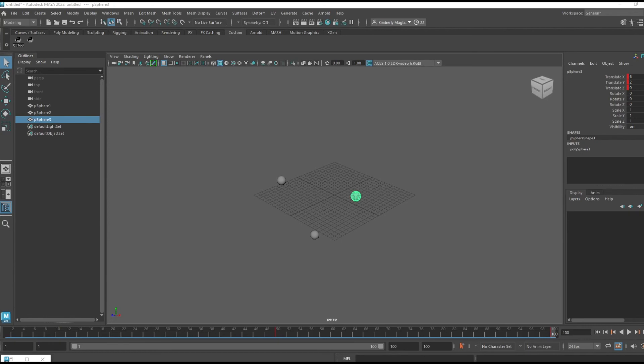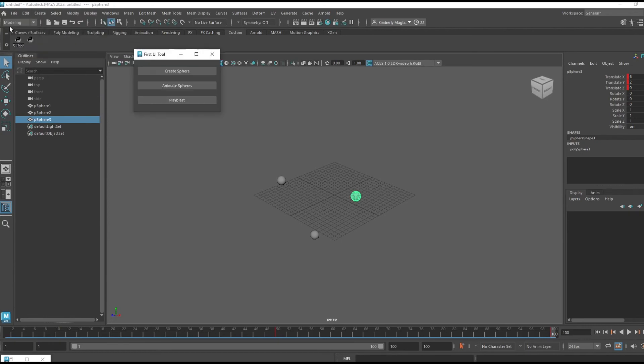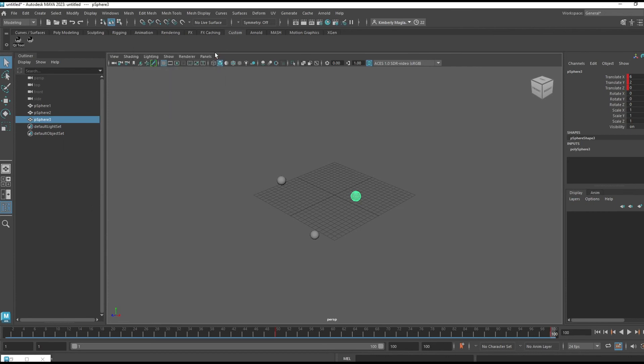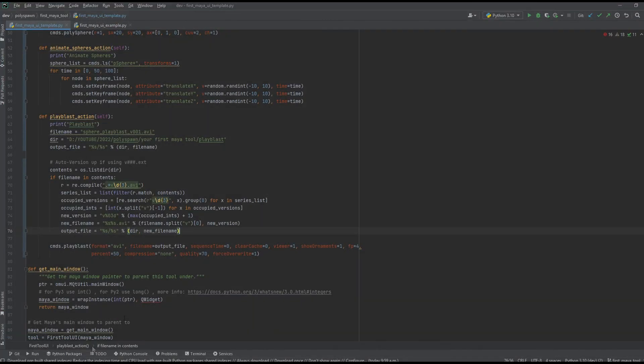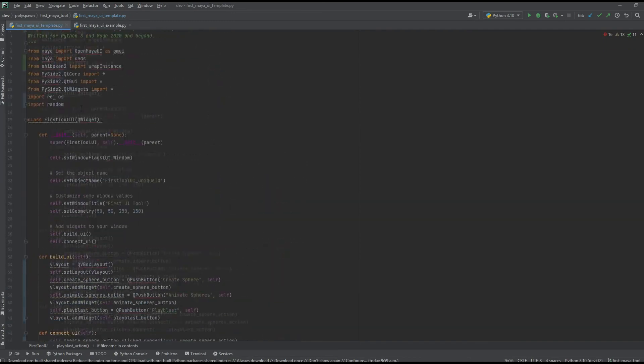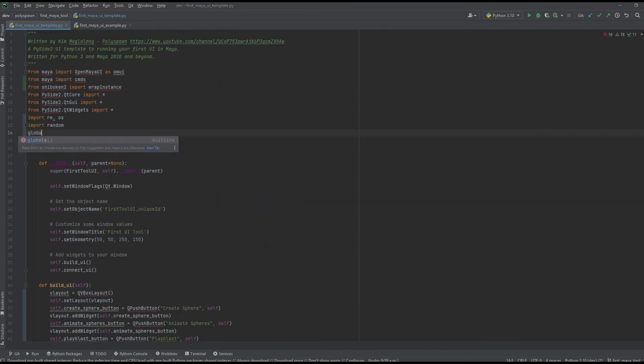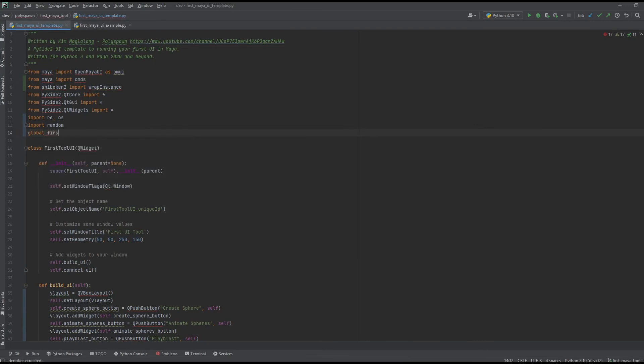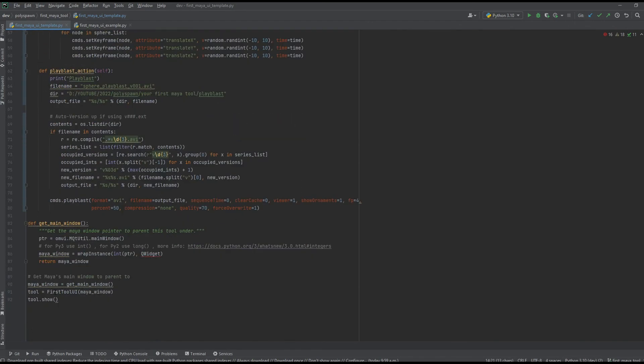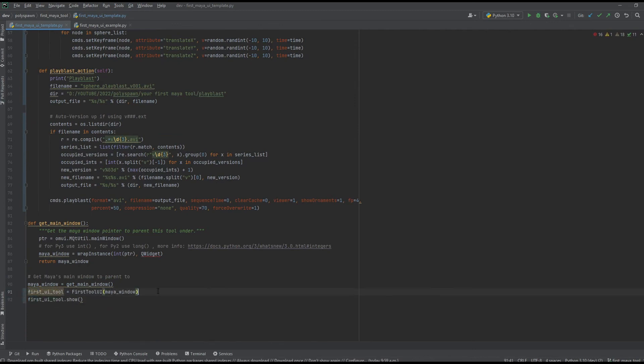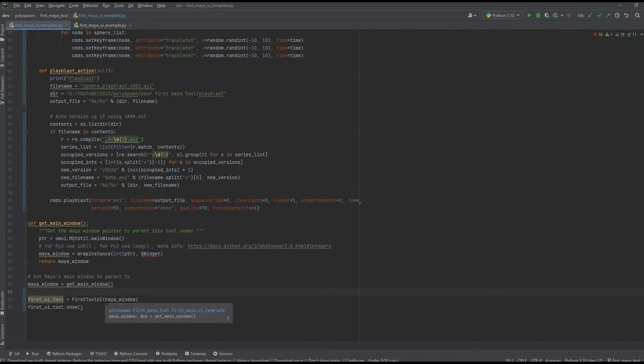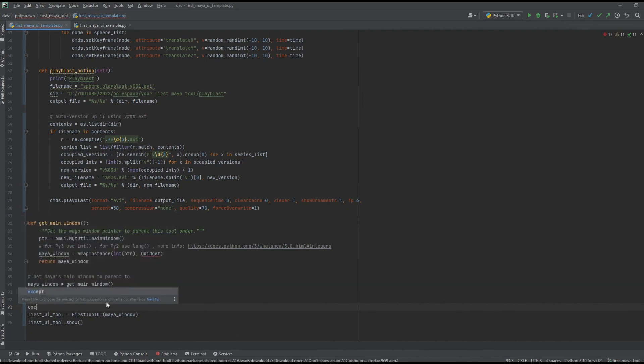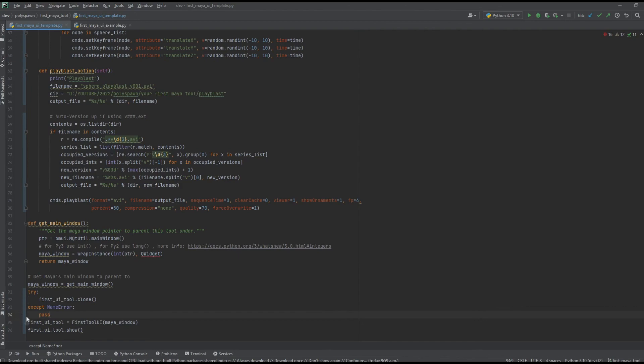One last thing I'm going to add is that right now there can be multiples of the same tool open. This is okay, but this expects the user to close the previously opened windows. I'm actually going to add something in our template so that it doesn't do this. I'm going to set a global variable called 'first_ui_tool,' and this is going to be the instance of our FirstToolUI. I'll just replace these two variables. Before actually initiating this class, I'm going to try to close it.